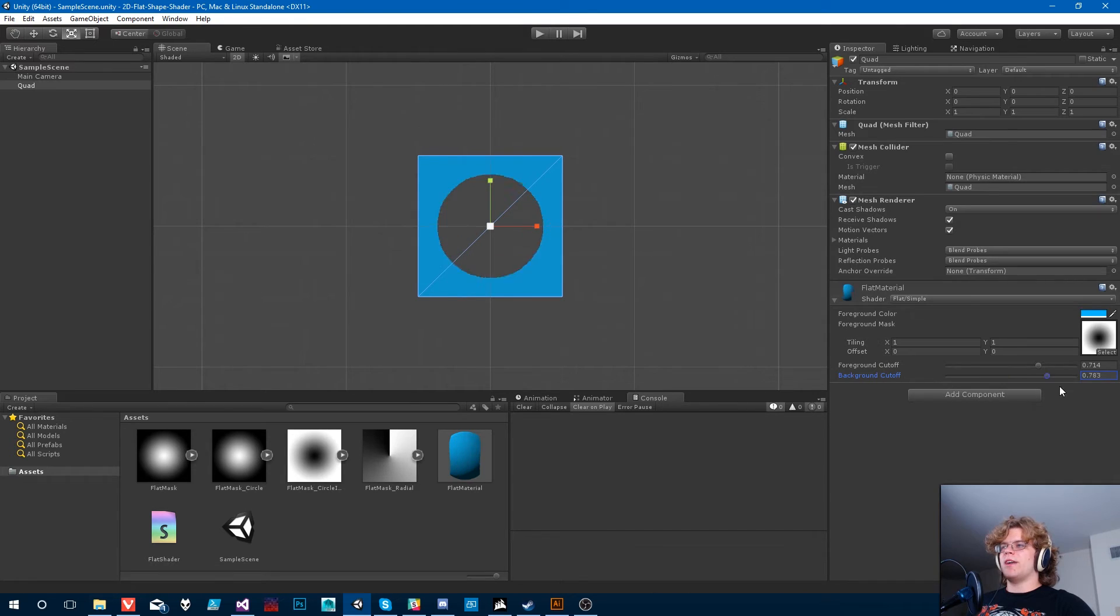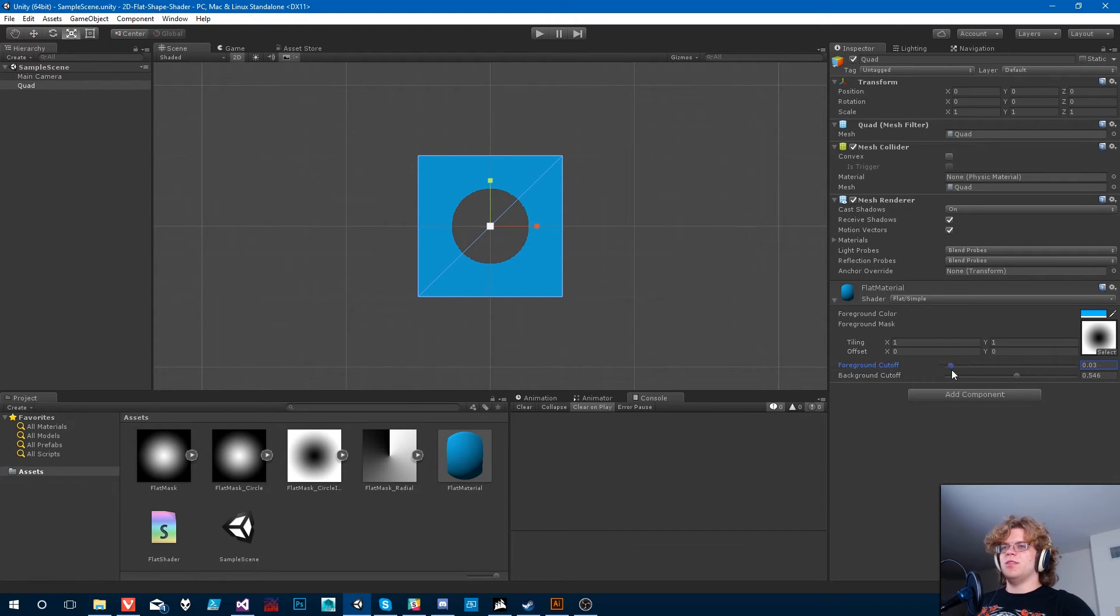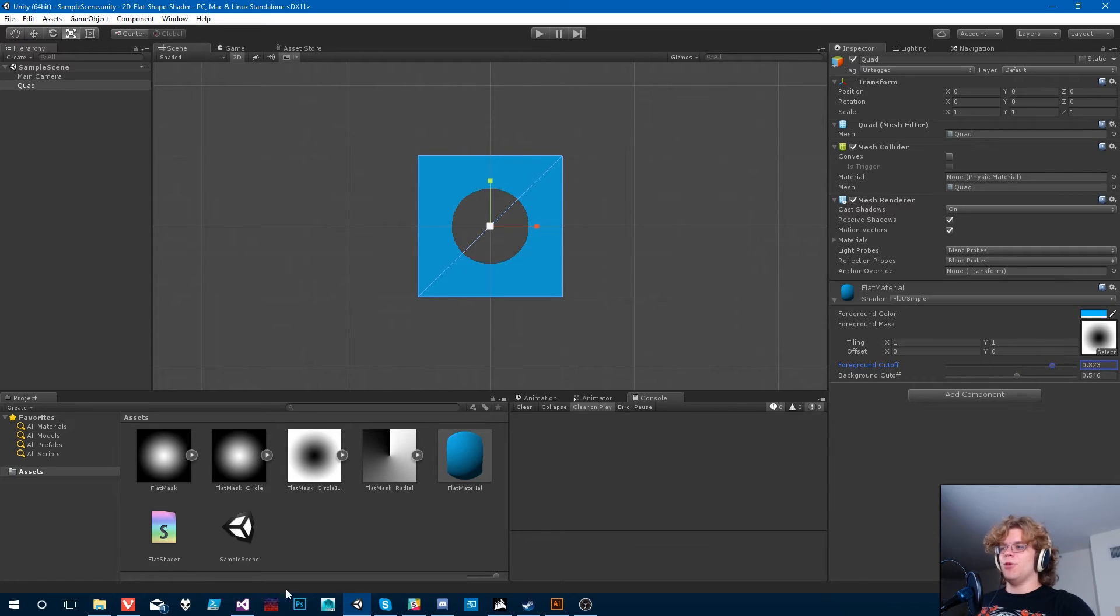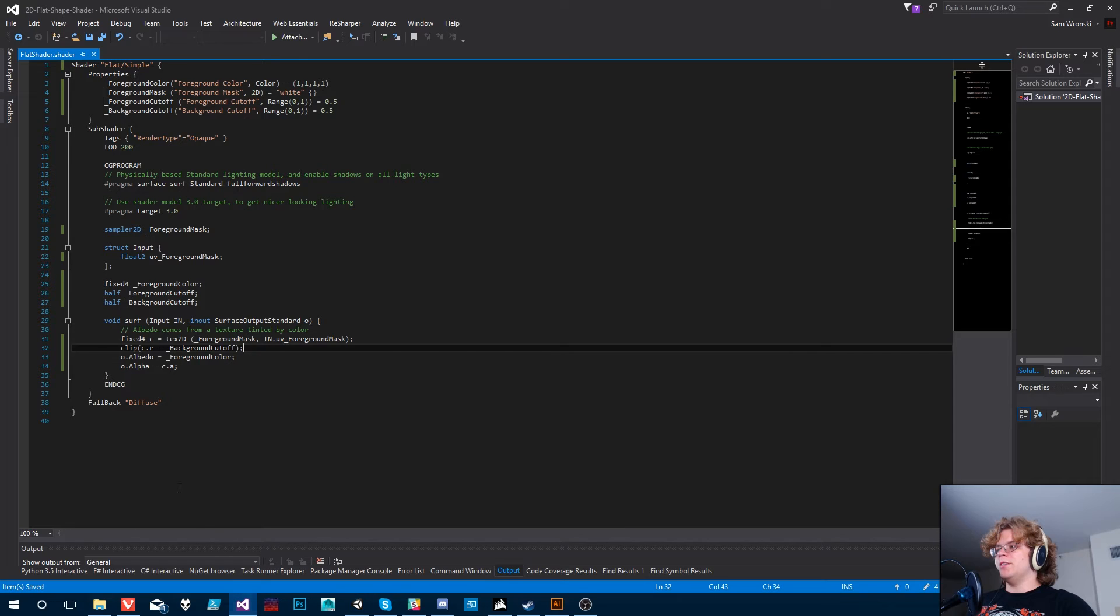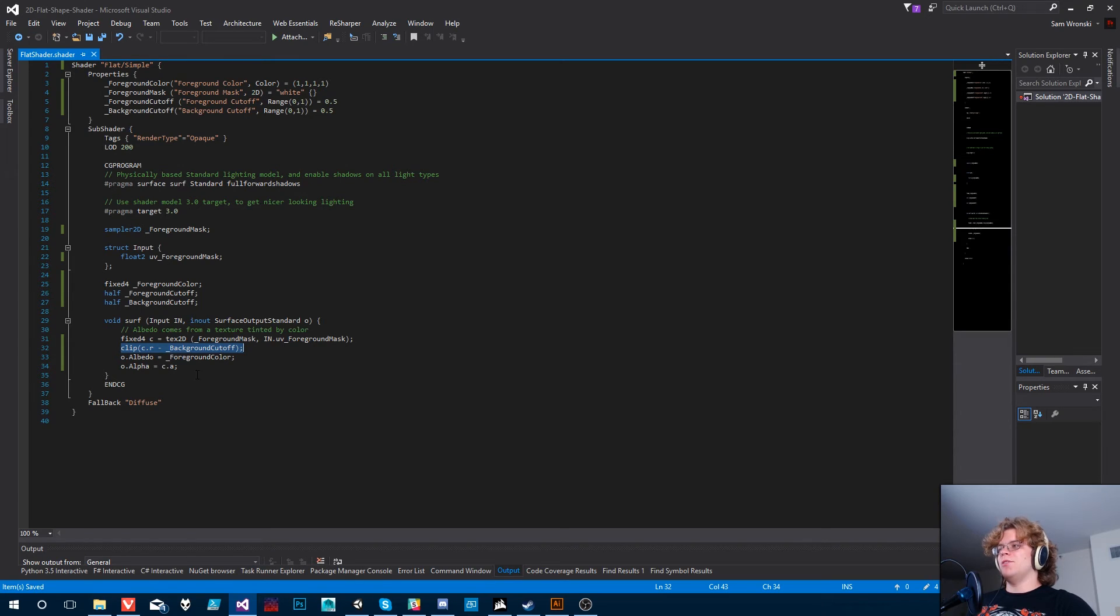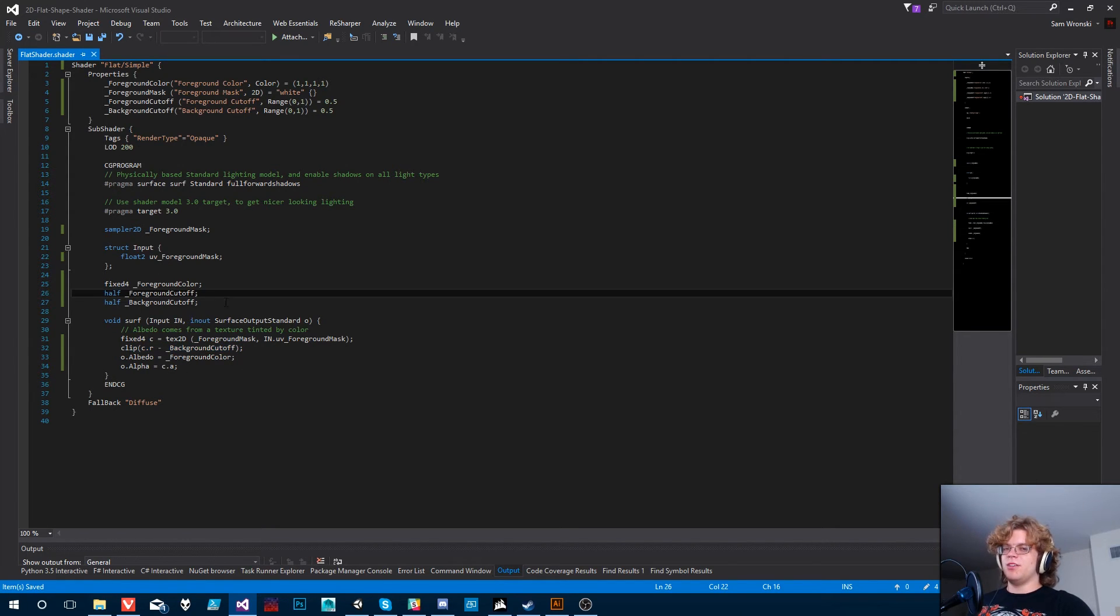So we can actually jump back here and actually get our background working. And you'll see the background actually controls the cutoff. And our foreground cutoff is not doing anything anymore. And the reason that is is because this clip is now using the background. We're not actually even referencing this foreground cutoff at all.